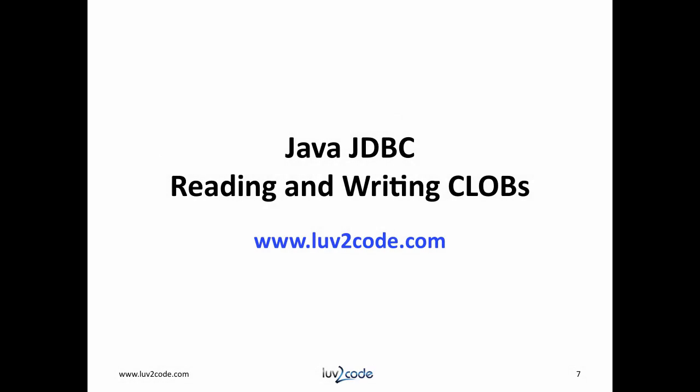That wraps up our discussion on reading and writing CLOBs. Please subscribe to our channel to view more videos on Java. Click the thumbs up to like our video. Also, visit our website love2code.com to download the Java source code used in this video.